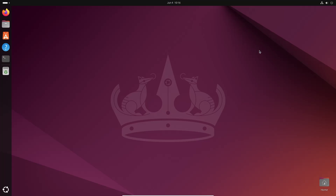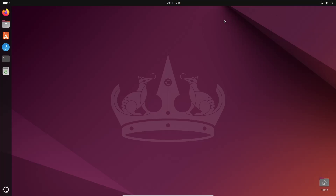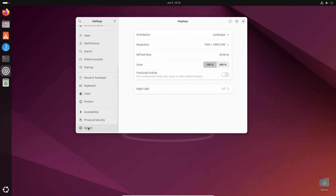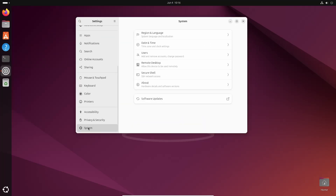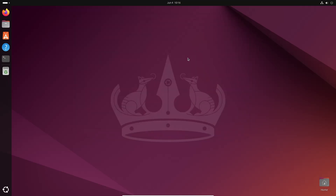Right now I am using Ubuntu 24.04 LTS, the latest Ubuntu operating system. If I go to System and About, you can see I am using Ubuntu 24.04 LTS in a VirtualBox. Now let me show you how you can install ProtonVPN on your Ubuntu computer.